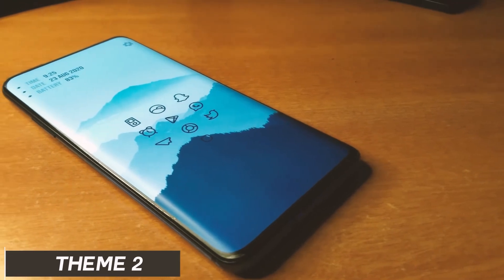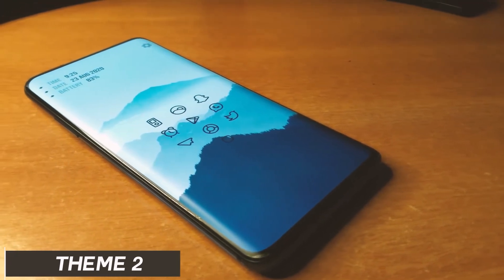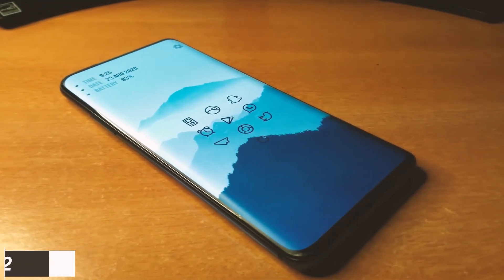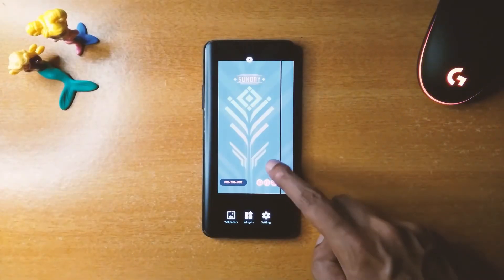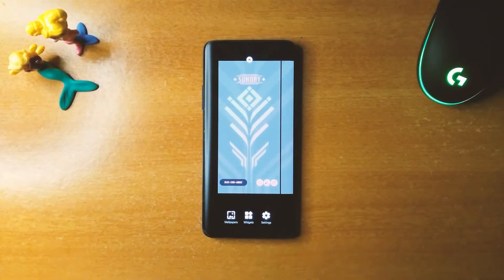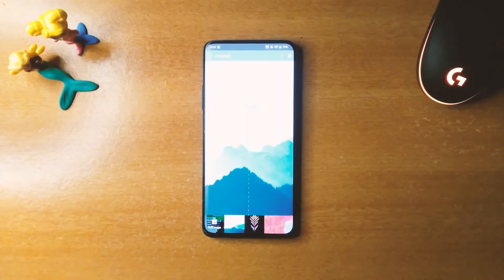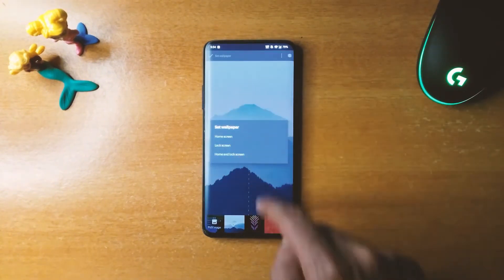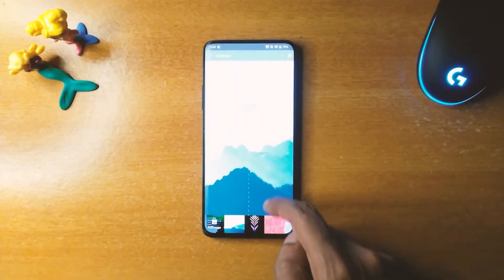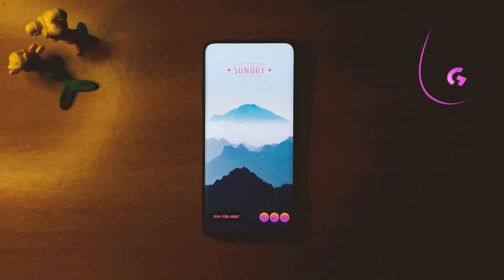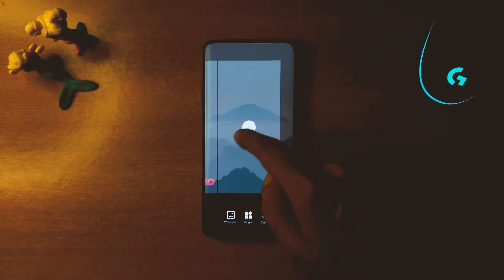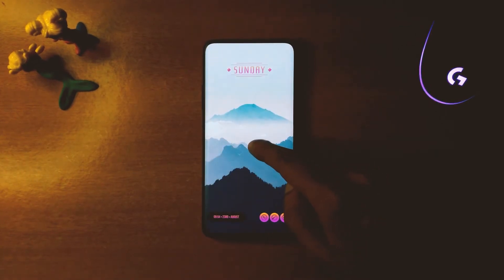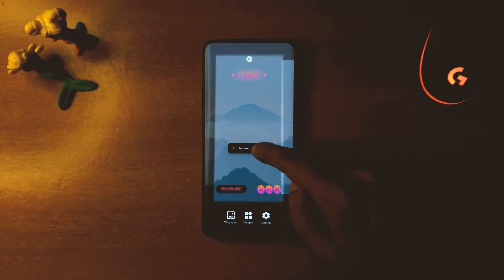The second theme is based on a light colored wallpaper with minimal icons. The wallpaper for this theme is from Unsplash and the download link is provided in the description as well. The setup process is the same as before, which you can follow along with the video. The only difference is that there is only one widget here.